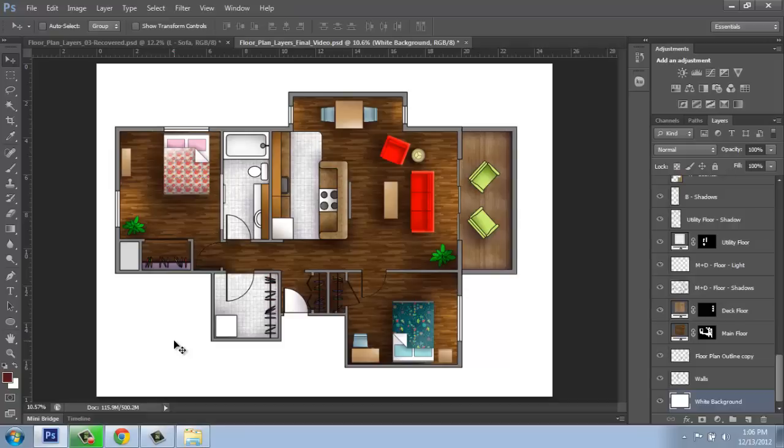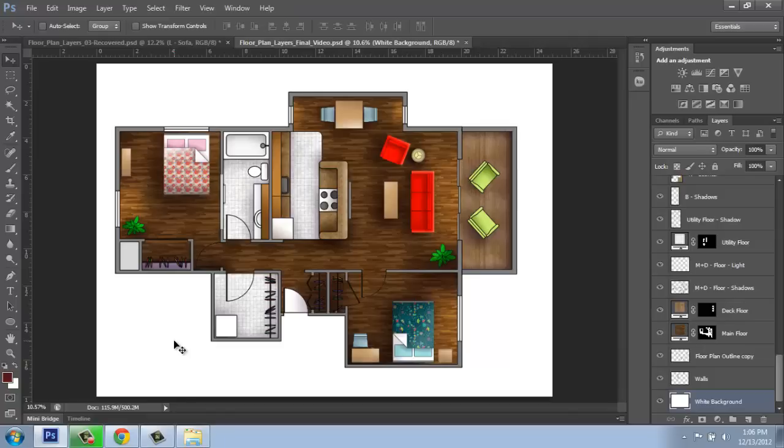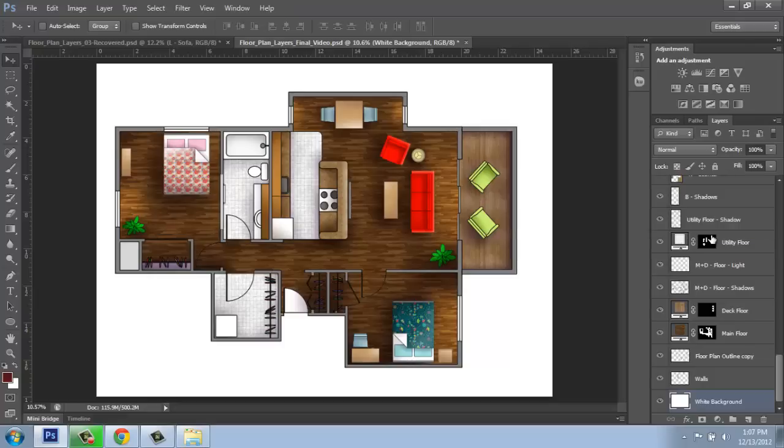When you get to a point where you're very happy with how your floor plan is looking and you would like to email it, show it to someone else, put it in a presentation, into InDesign or something like that, what you're going to want to do is have a flat version of this file. What that means is we're going to take all of these layers that we've created off to the side and squish them all down so it's just one layer, one final complete image. Now, what I highly, highly recommend doing is save multiple versions of your file.